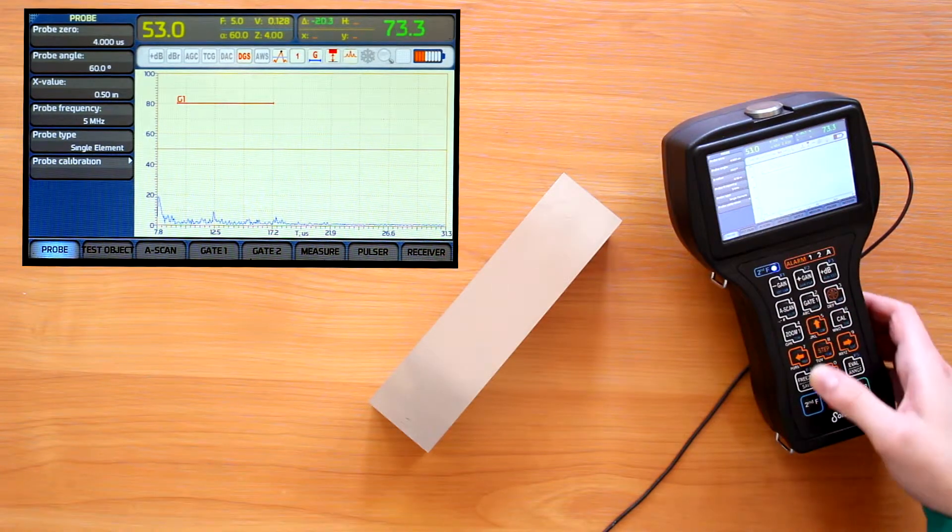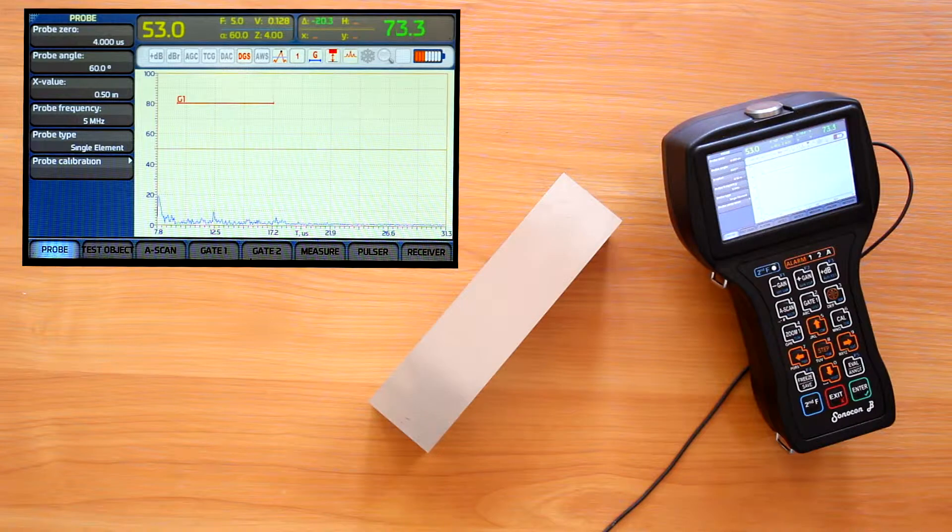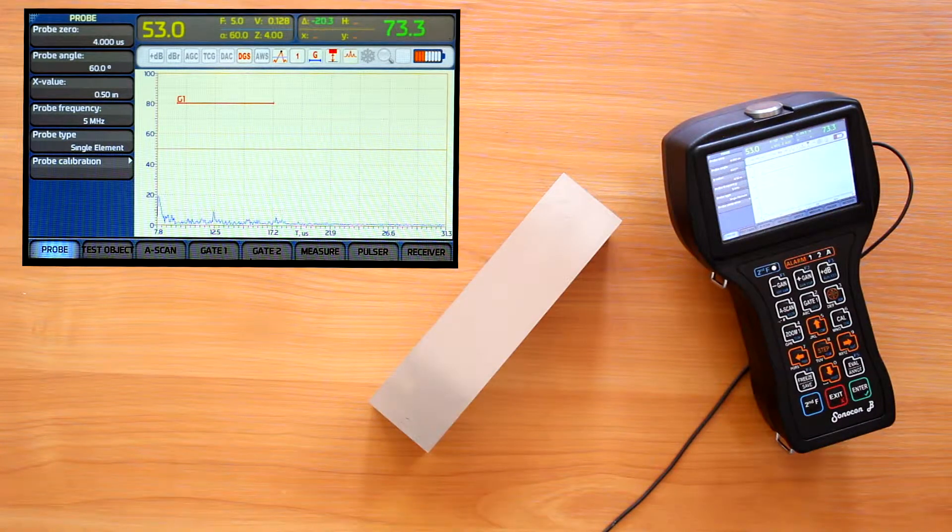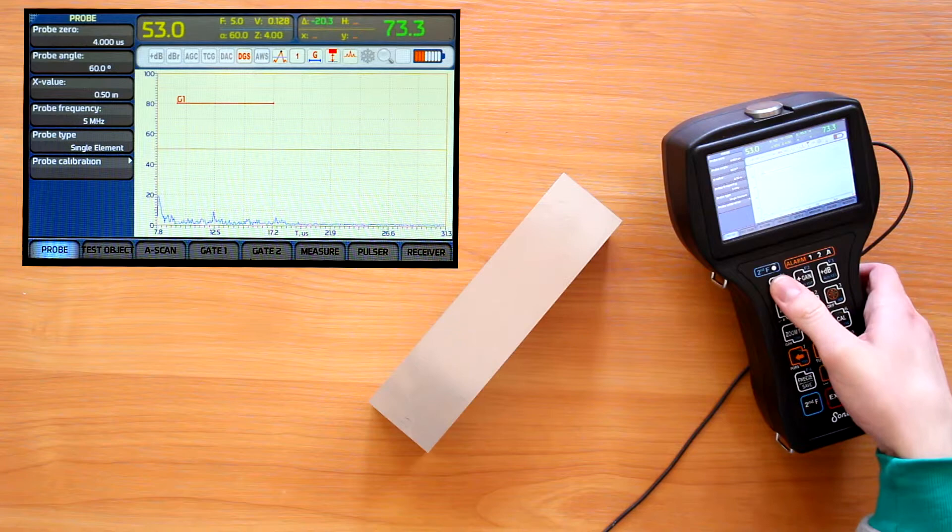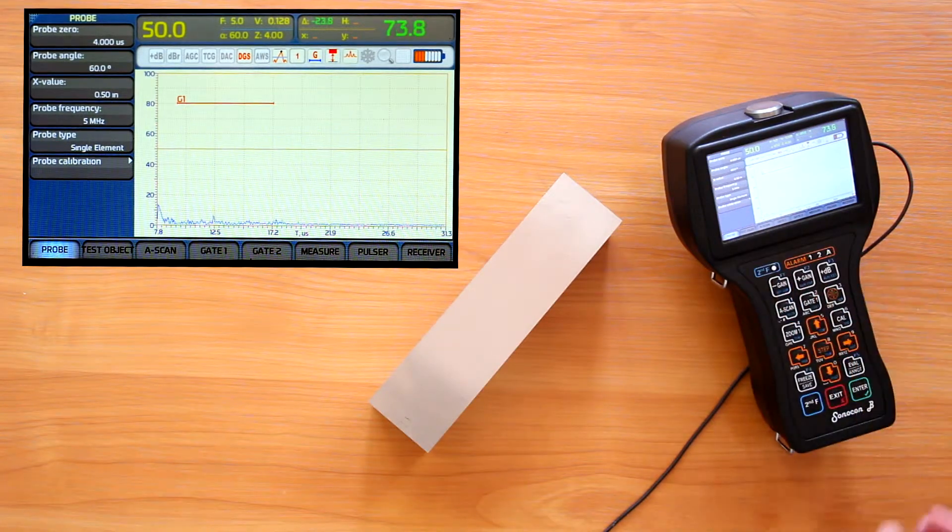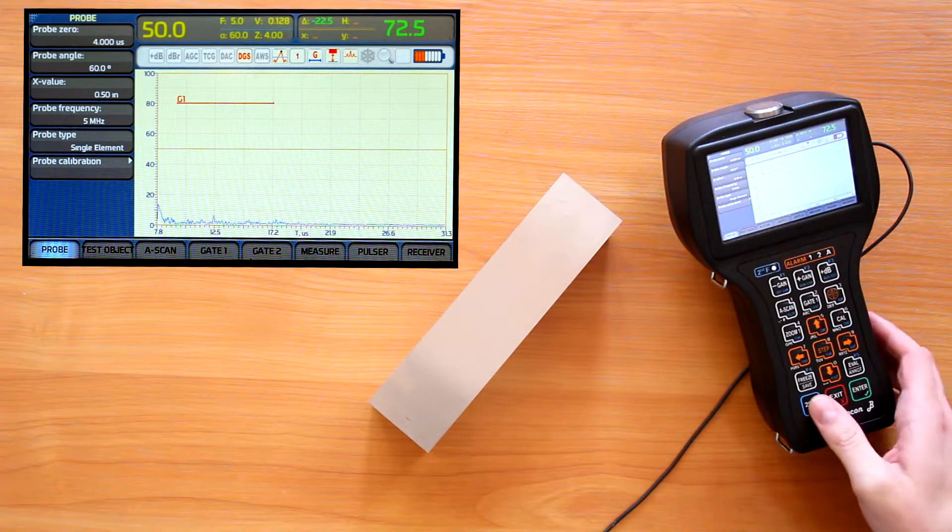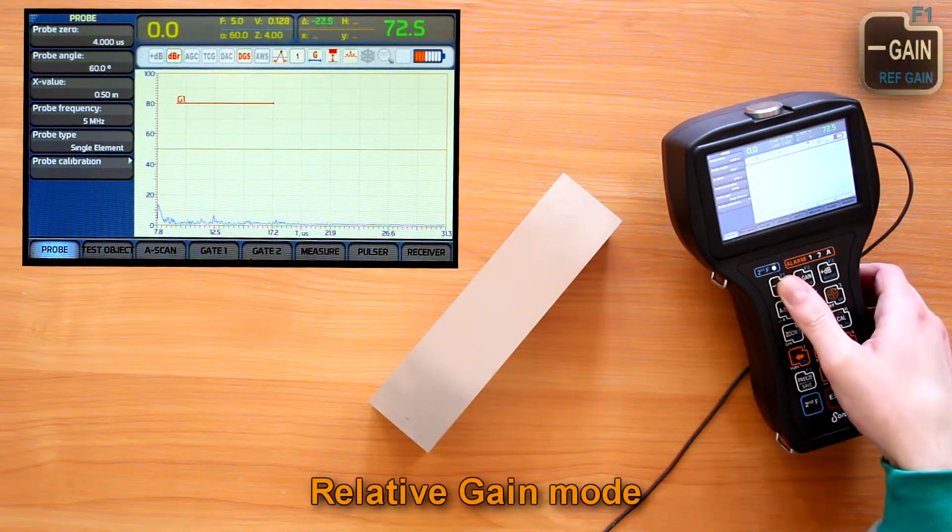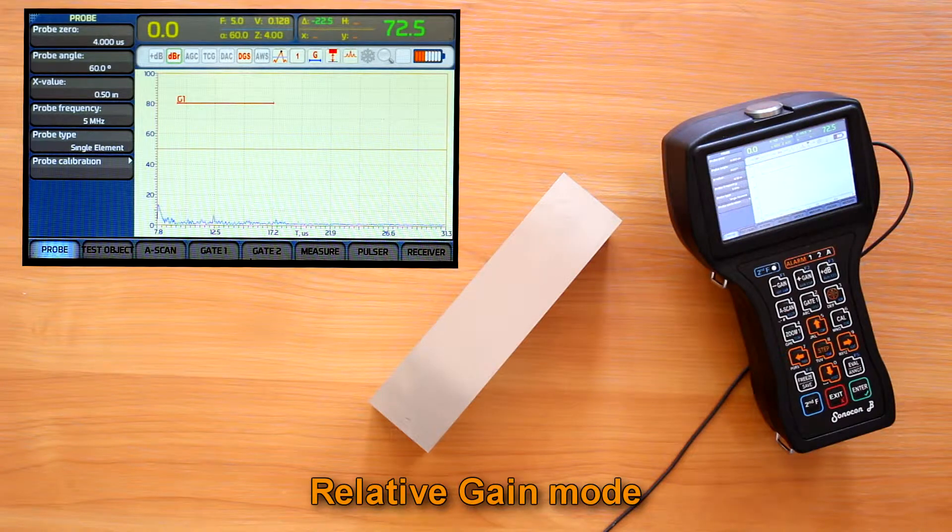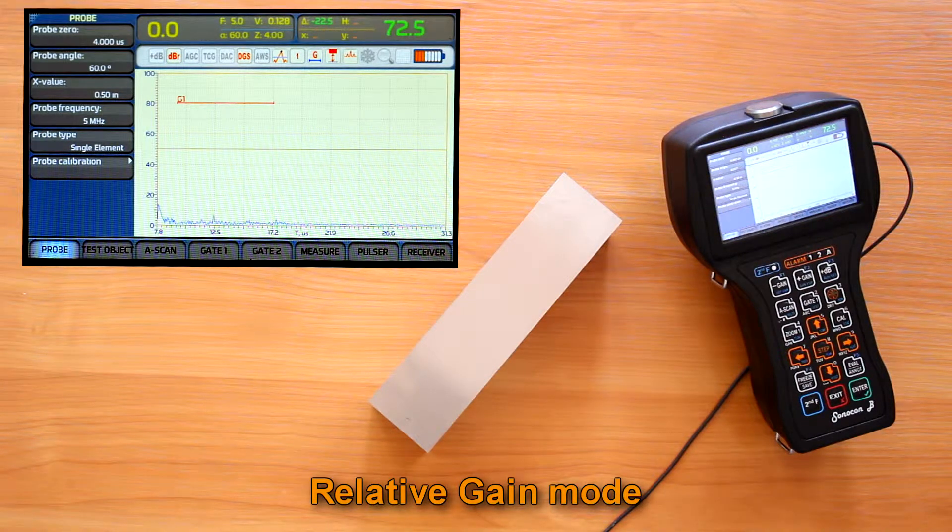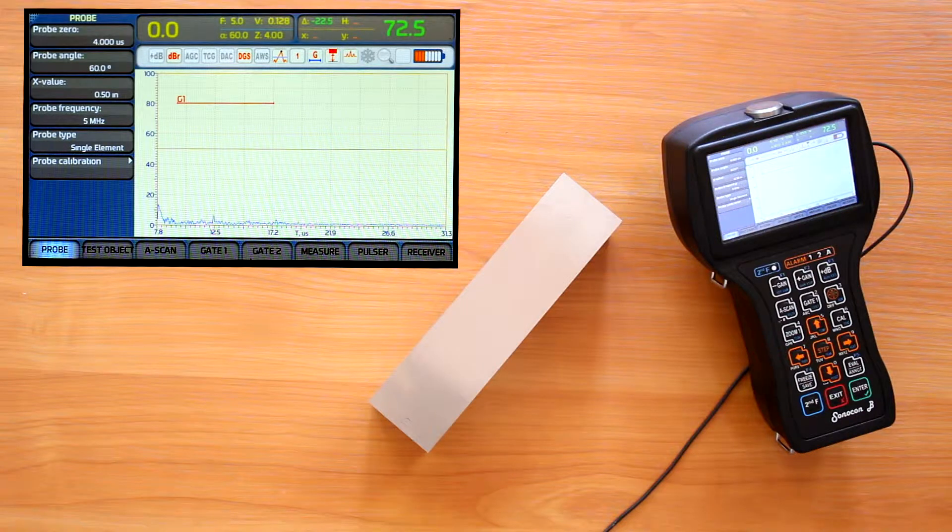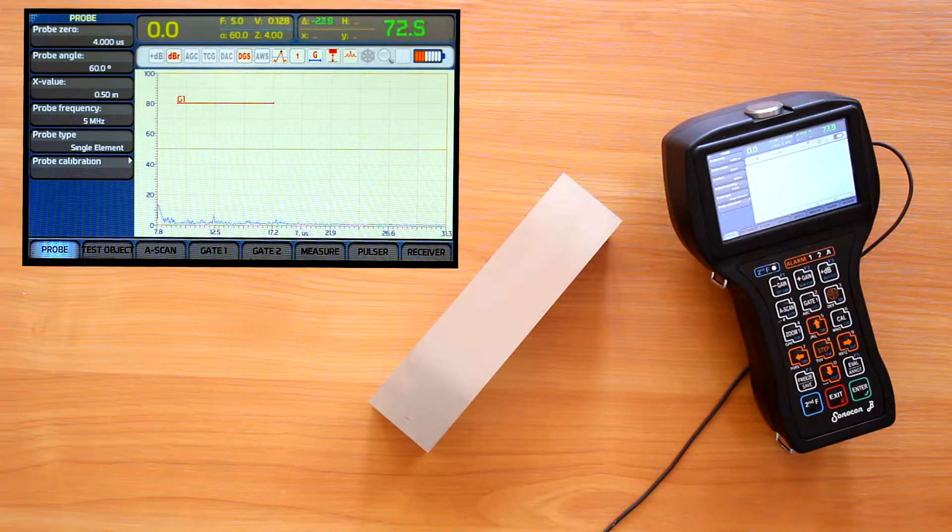Another option used in some testing techniques is so-called relative gain. In this mode we set the gain to some reference value, let it be 50 decibels in our case. And activate the relative gain mode with second function plus gain minus. The displayed gain value changed to 0 and DBR indicator goes on indicating this is not absolute gain, but relative to the reference one.